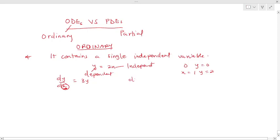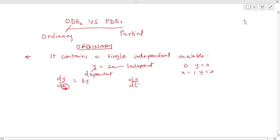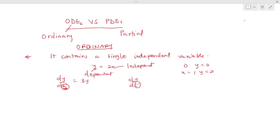If I give you dy/dt, the independent variable is the t you see in the denominator, while the y here is the dependent variable. The main thing to take note for every ordinary differential equation is the independent variable, which is always the denominator you see for your derivative — which could be t or x depending on the equation given — and it should be of only one type.